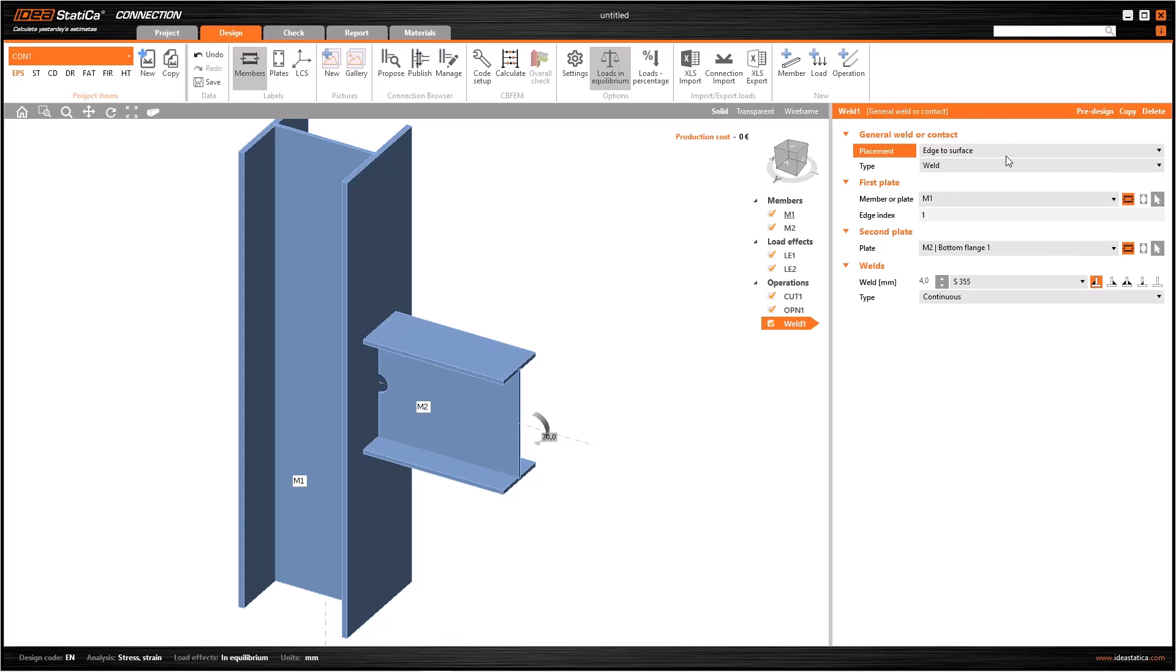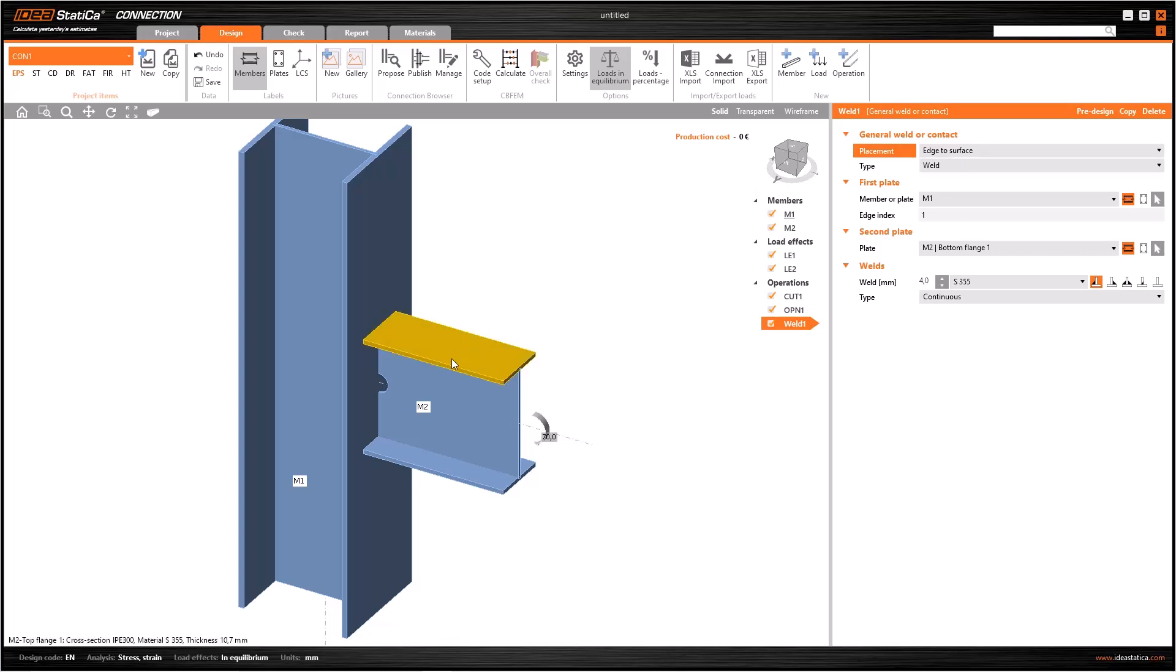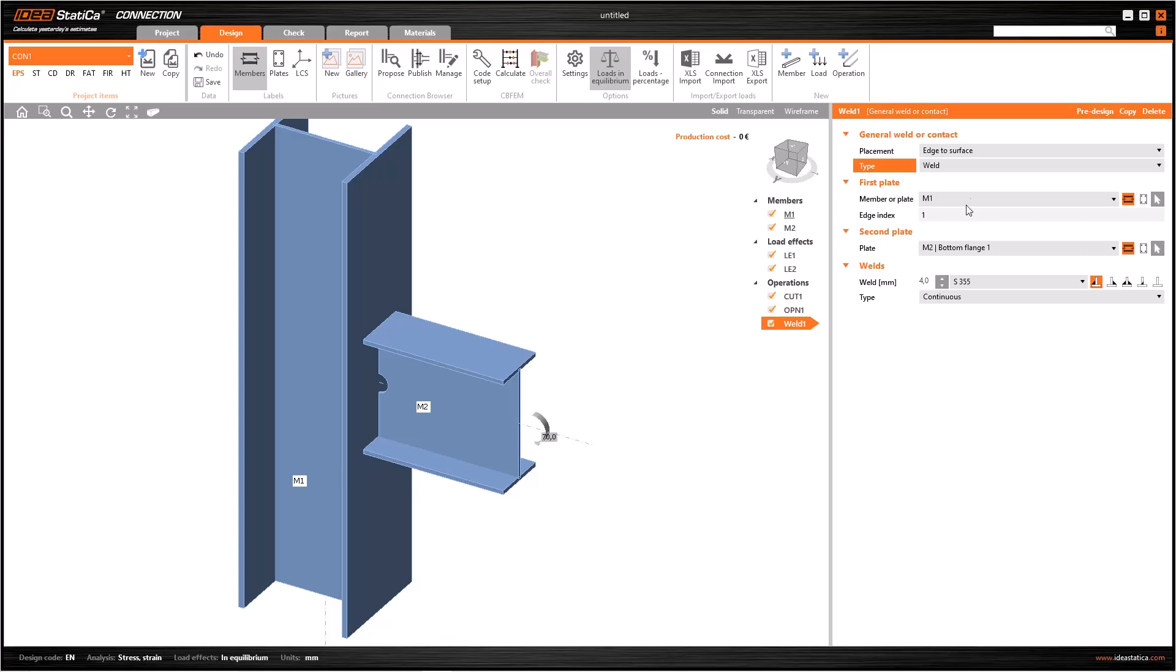We can select edge to surface or edge to edge in the placement field. Edge to surface means the weld will be on the edge of the beam and the surface of the column. On the other hand, edge to edge can be used for the weld between the flange of this beam and the flange of another adjoining beam. You can change the type as weld or contact for both placements. After the selection of the type and placement of the operation, now we need to specify the edge.